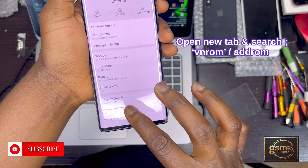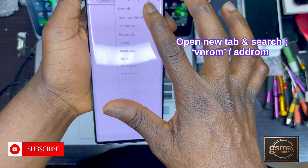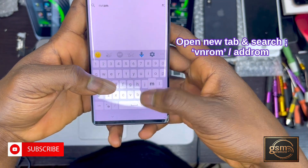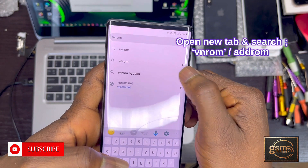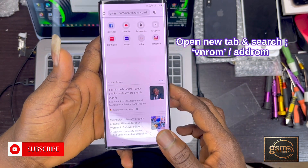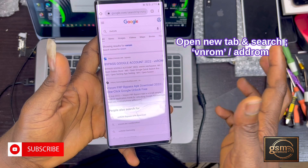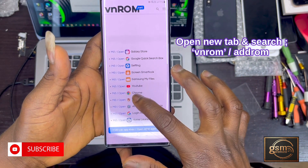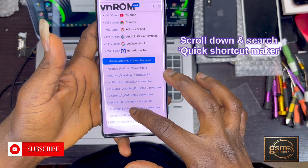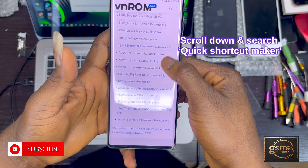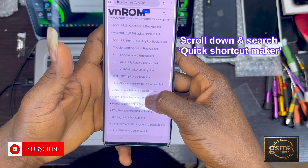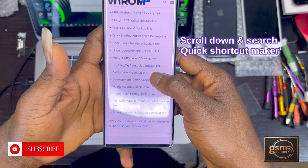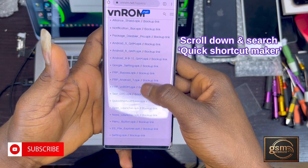Open a new browser tab and search for a website called VNROM. Once you open the site, scroll down to search for an app called Quick Shortcut Maker — that's the app you're going to use to tweak the setup. Scroll down to find Quick Shortcut Maker.